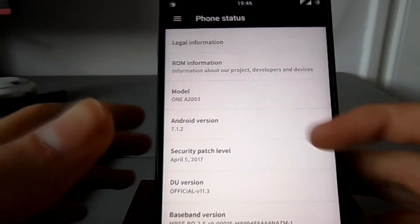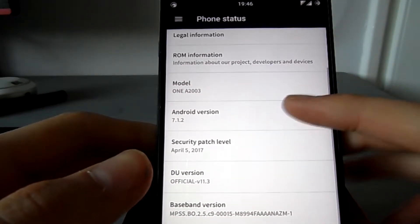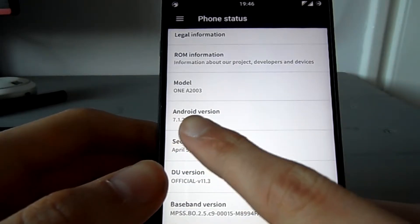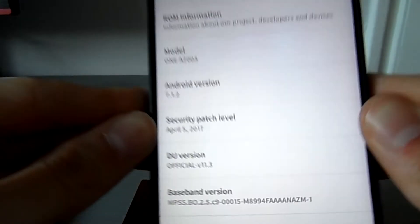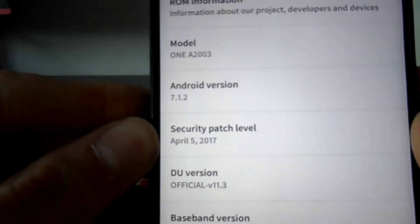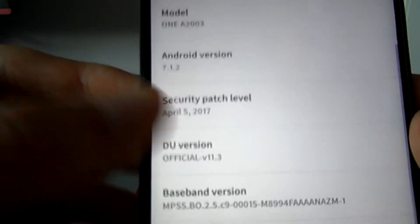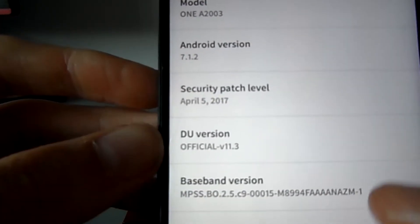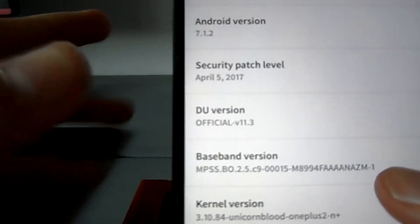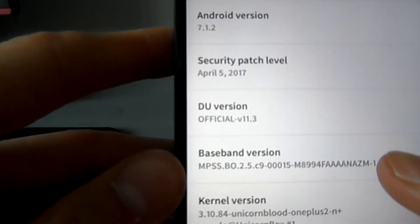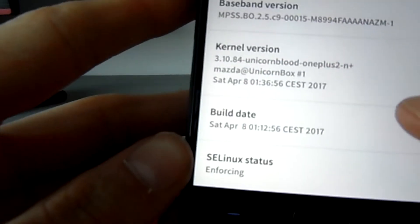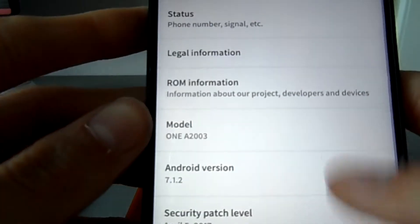You can see this is indeed running on OnePlus 2, and it's indeed Android version 7.1.2. We've got the security patch April 5th 2017, Dirty Unicorns version official 11.3, the kernel version, the build date, and all that information right here.